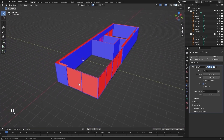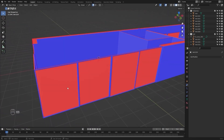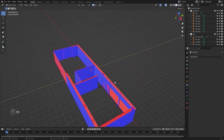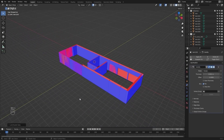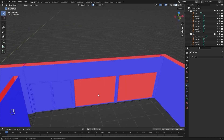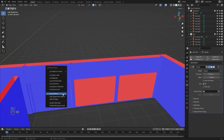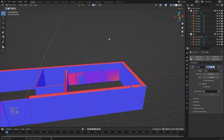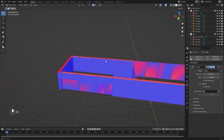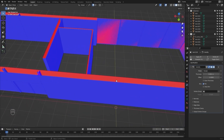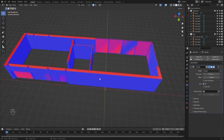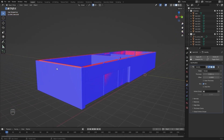I'll do the same thing for this mesh and this one as well. I'll press Ctrl+L and copy the modifiers. I'll do the same for these other glass panels — select them, press Ctrl+L, and copy all the modifiers. Now the red color lies on the inside, indicating the internal side of the mesh, which makes total sense. The blue color on the outside is the external side.